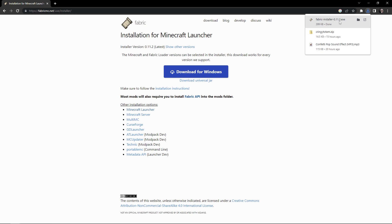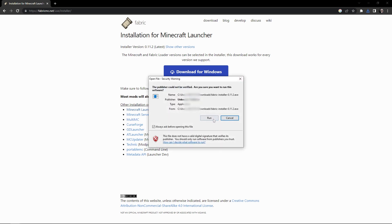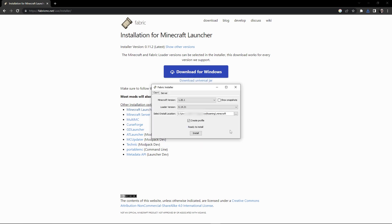When that's done downloading, click on it to run the installer and you'll get a little window where you actually install Fabric. Choose the version of Minecraft you want — in my case, 1.20.1. Make sure you're set on Client up top, because we're installing just the client version. The loader version defaults to the newest, so you probably don't need to touch that. Then for your install location, make sure you use the default Minecraft folder.